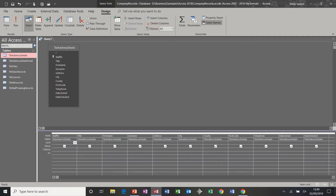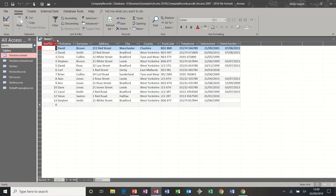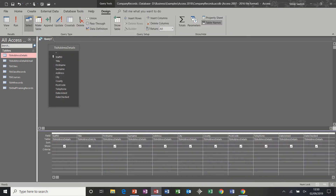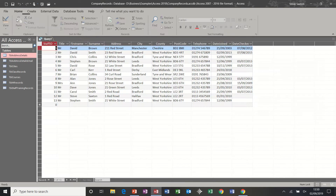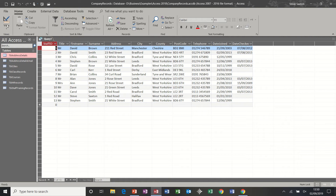There's also a small tick box which says Show. If I take the tick off the title column, and run the query, the title column is not displayed. If I go back into design, put the tick back on, and rerun the query, now it is displayed.